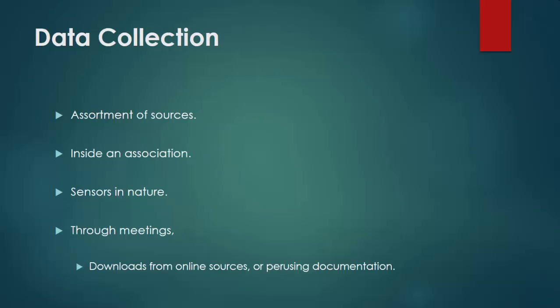Data Collection. Data is gathered from an assortment of sources. The necessities might be conveyed by investigators to overseers of the information, for example, data innovation workforce inside an association. The information may likewise be gathered from sensors in nature.